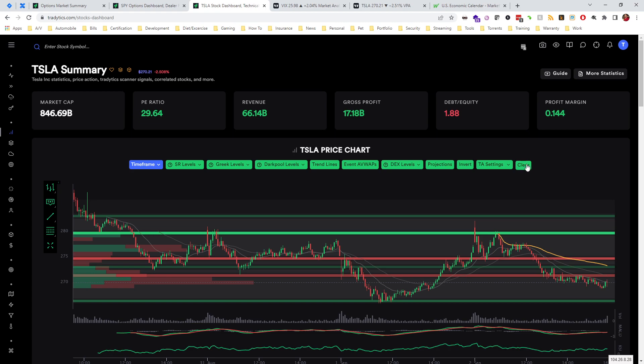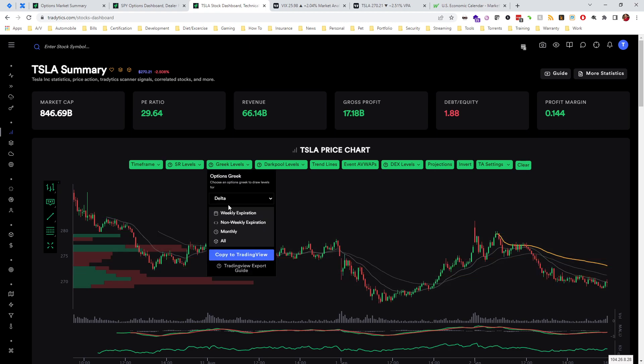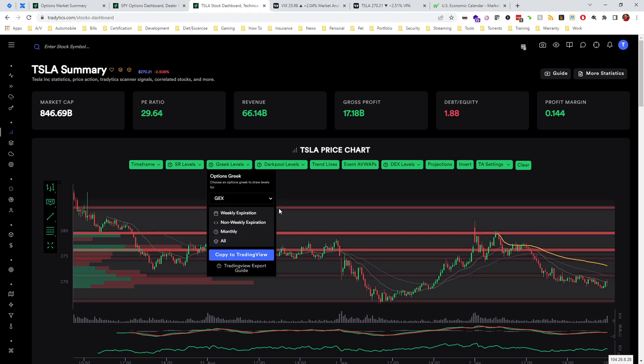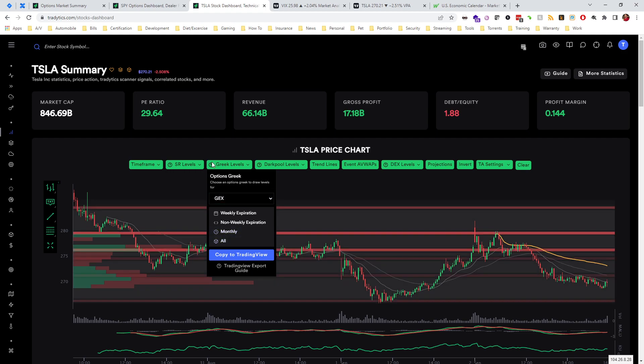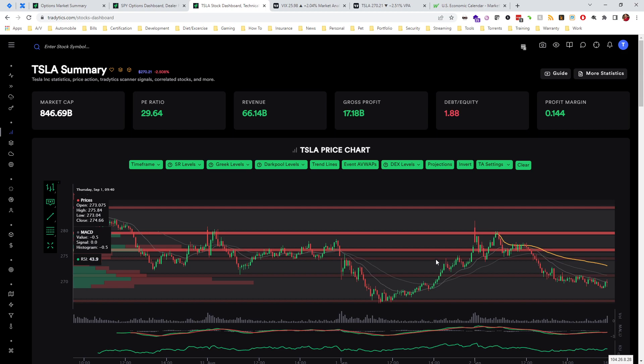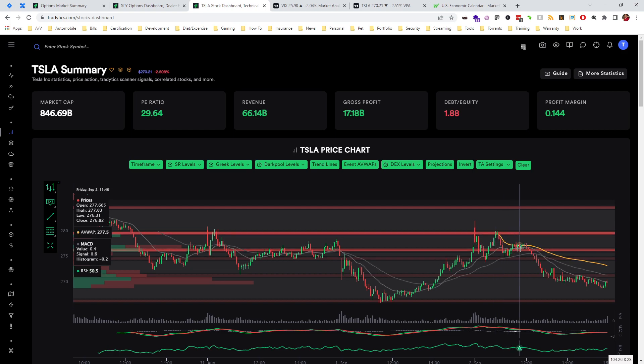We don't just have delta levels. Delta is one way to consume dealer positioning data, but we can also look at gamma levels which is often used for the same reason. You can see that's a little easier to read and you can see how price was reacting to those. It does seem like in this case with Tesla, we do have some nice interactions here with these levels.